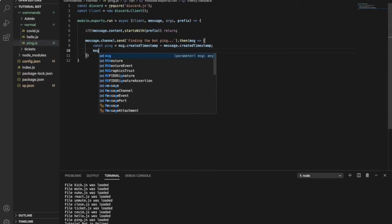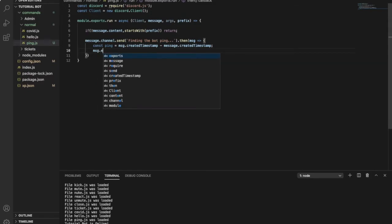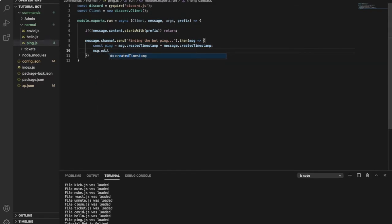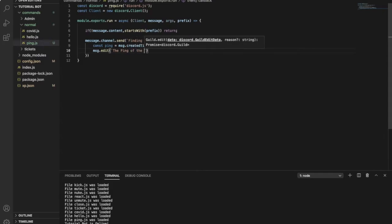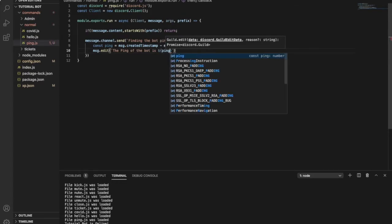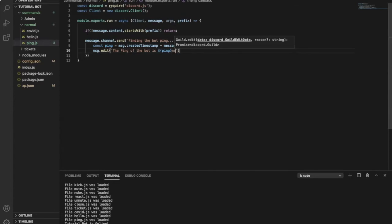Then message.edit — so it edits the message to say: 'The ping of the bot is' and then we put a dollar sign template literal to display the ping in ms.